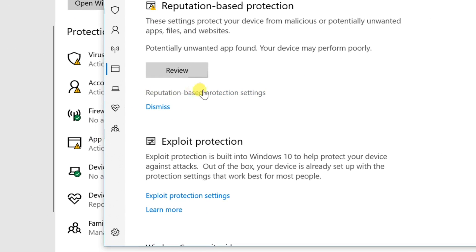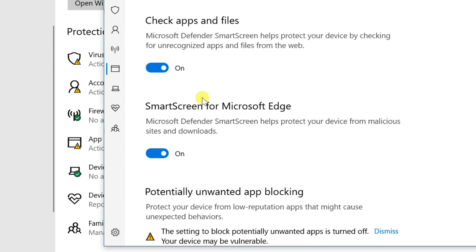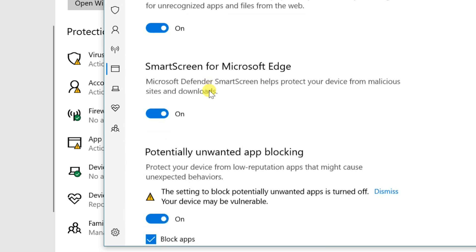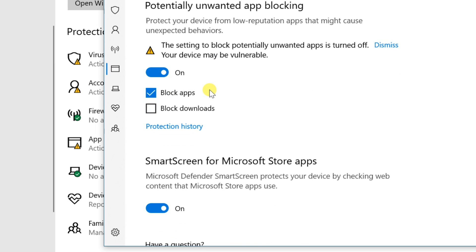The Windows Security window will open. Click on Reputation-based Protection Settings link. Scroll down and remove the checkmark in front of Block Apps in the Potentially Unwanted App Blocking section.